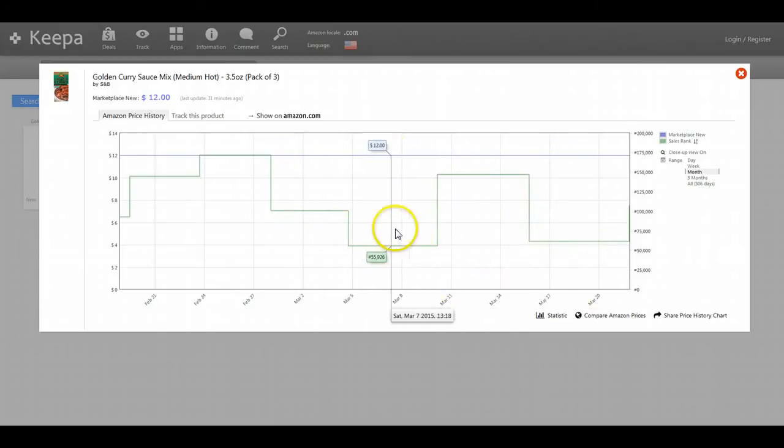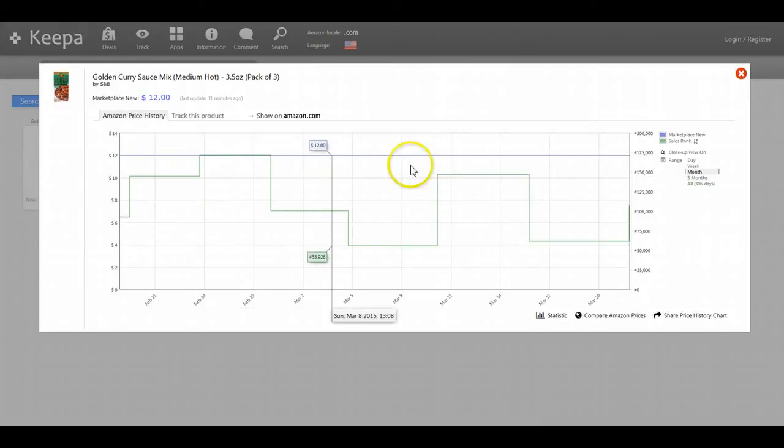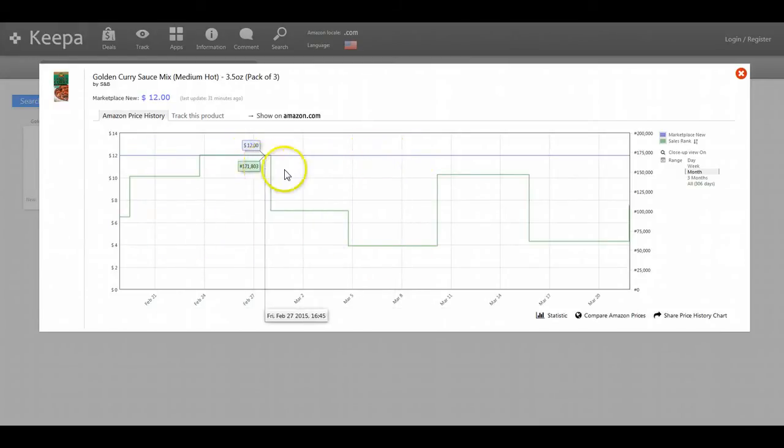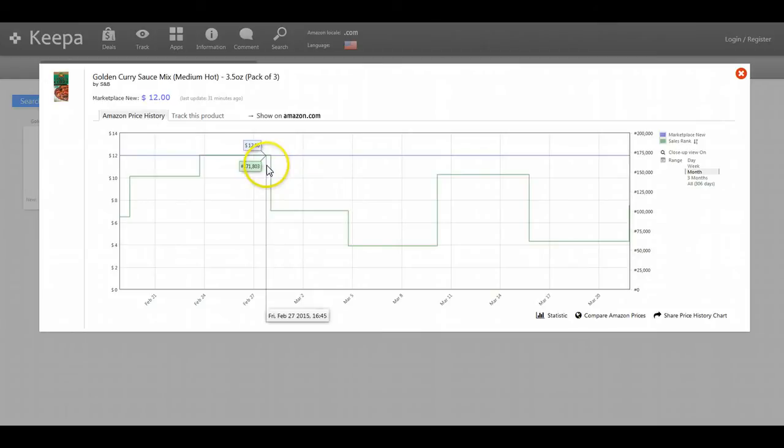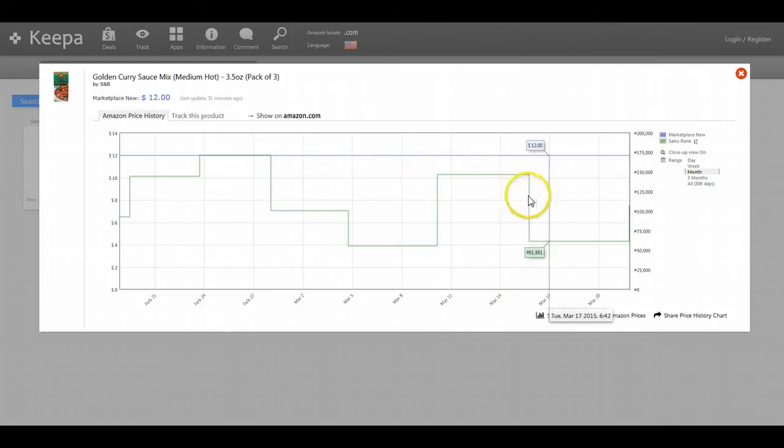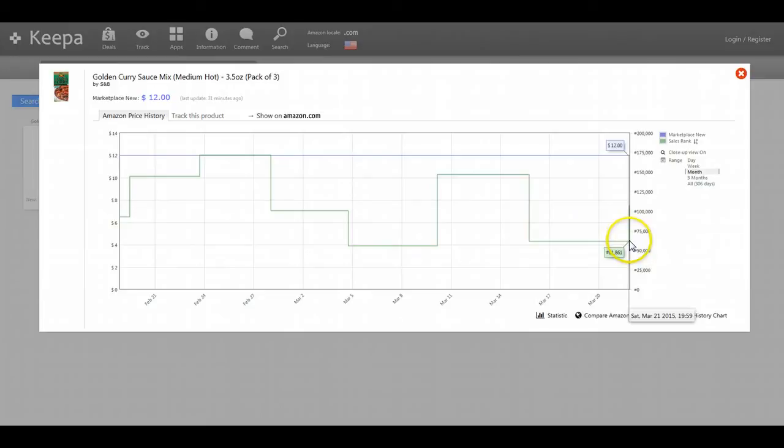And it may be even more. But as you can see, it's had a high point of 175,000 and a low point all the way down to 61,000.